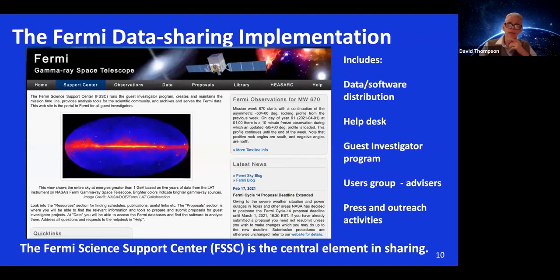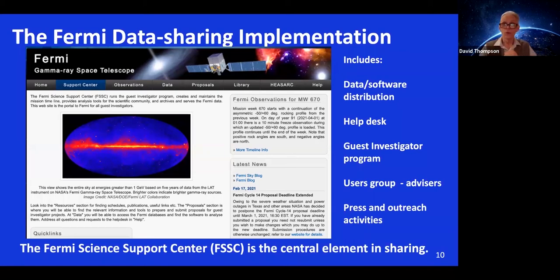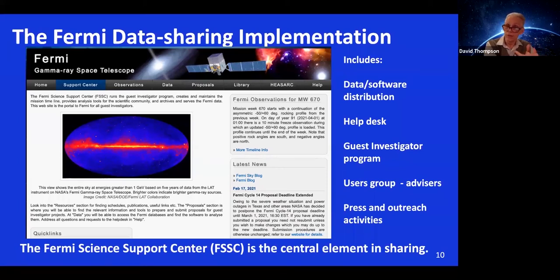So how is this implemented? The Fermi Science Support Center was set up by NASA as the central element in sharing. There you can get the data, get the software to analyze it, access a help desk, a guest investigator program, a users group that provides advice, and press and outreach activities. This is the way we implement the data sharing.